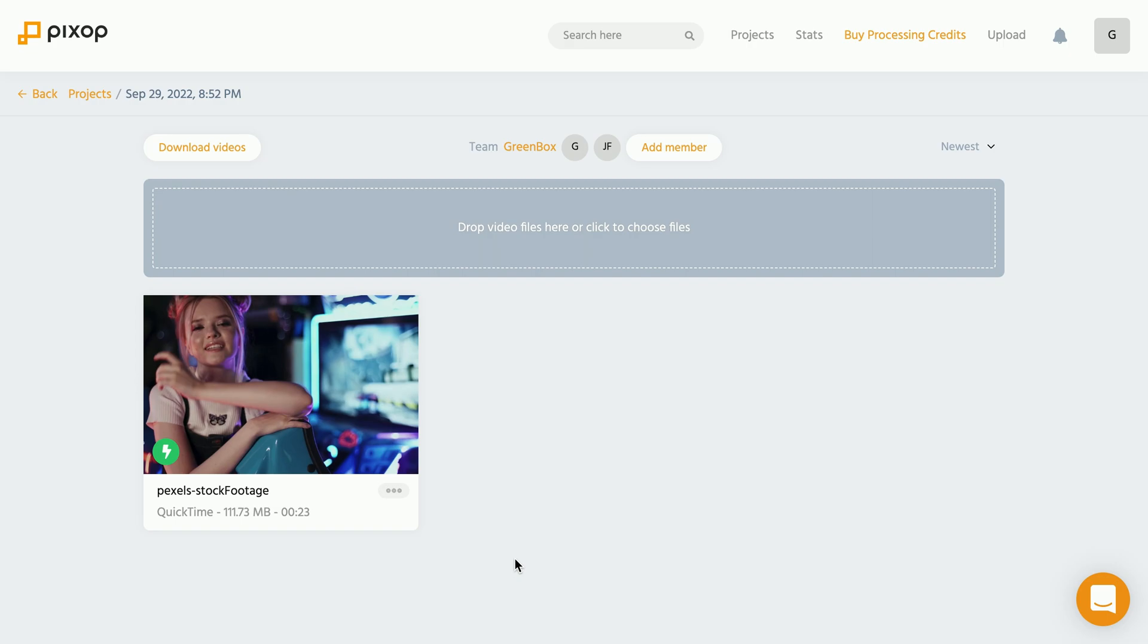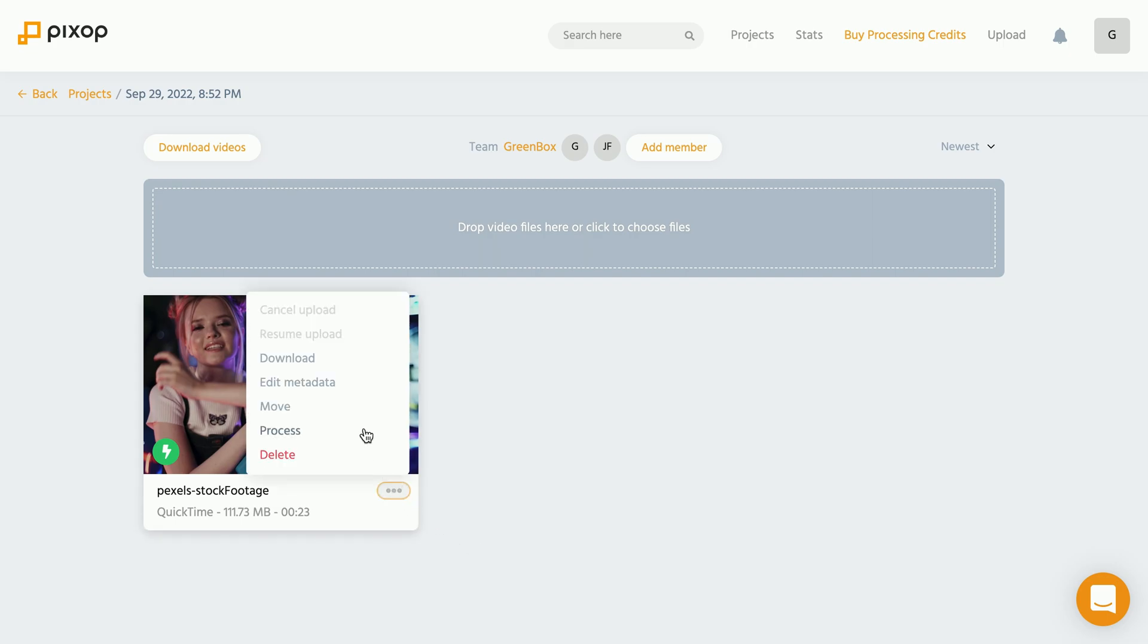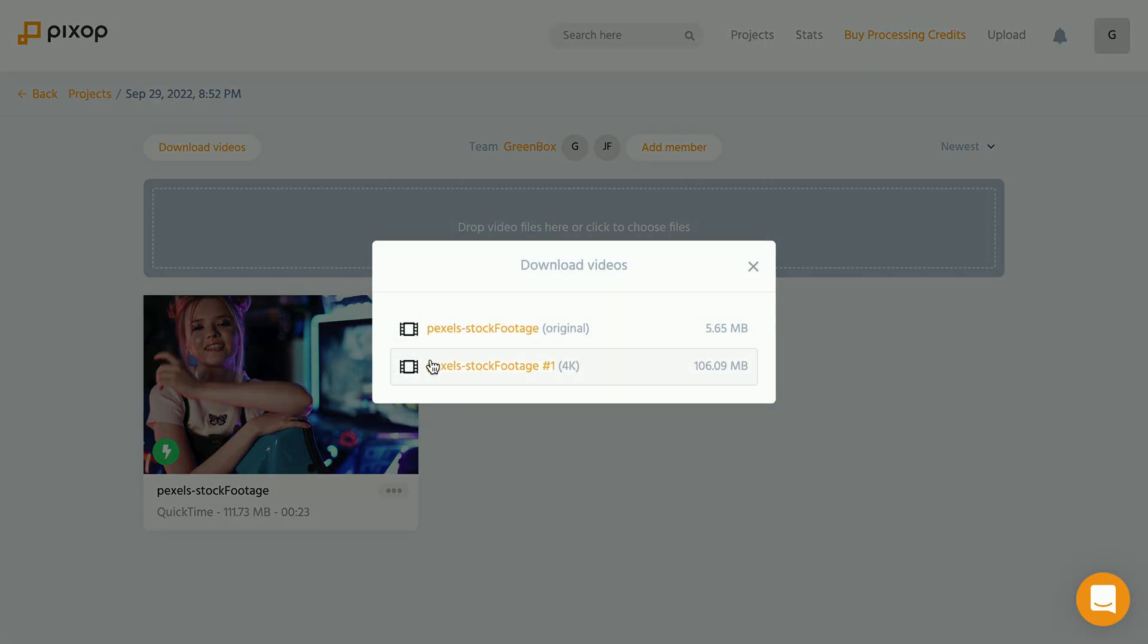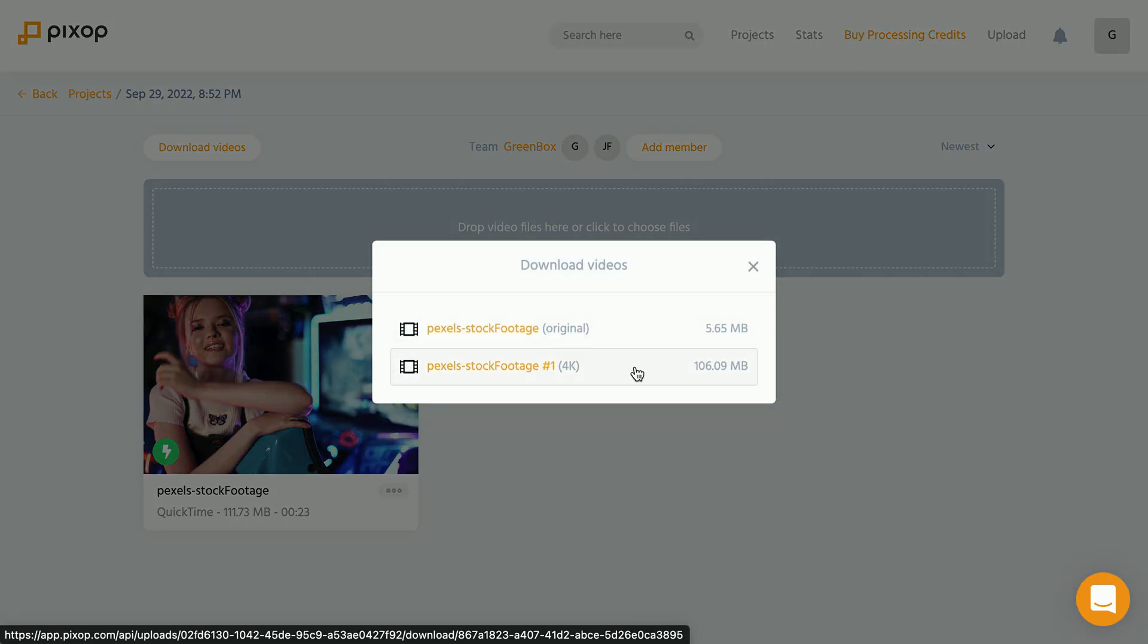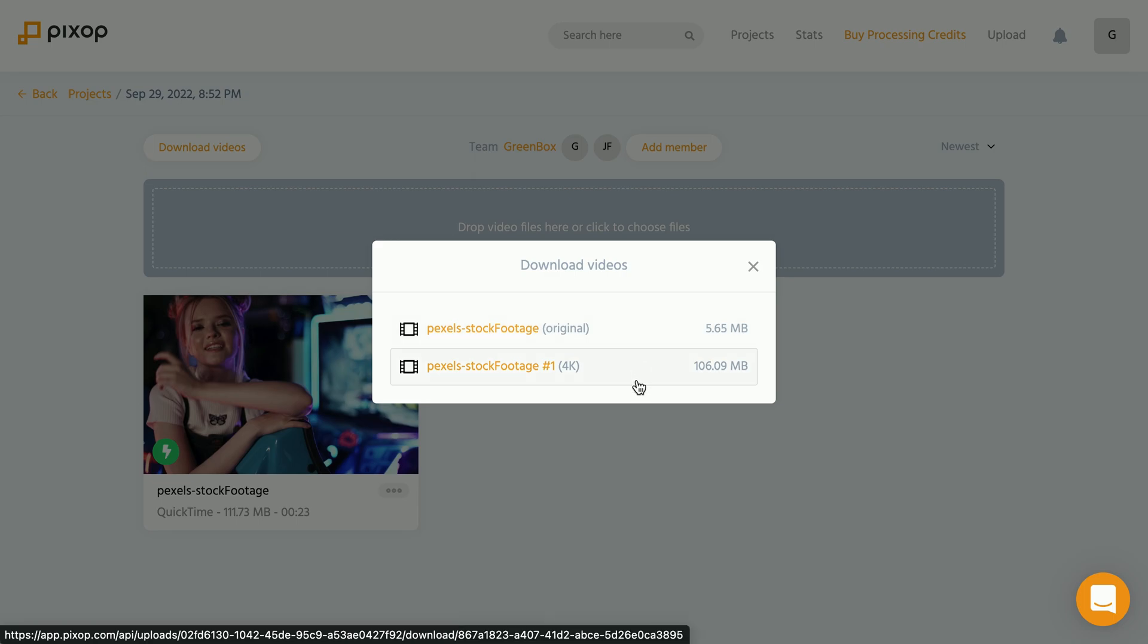Once the processing has completed, you can simply click onto your video, then choose download and select which version of the video you want to download. We have the original and the 4k version.